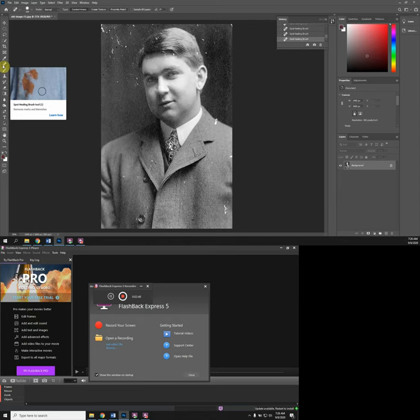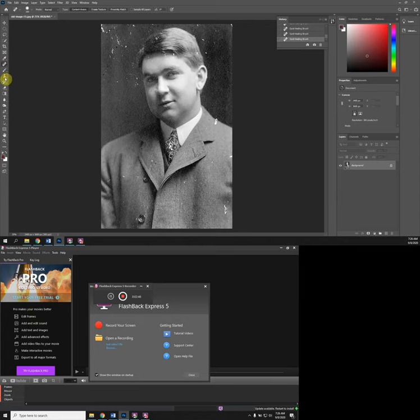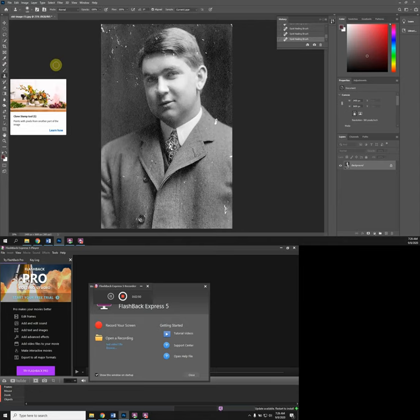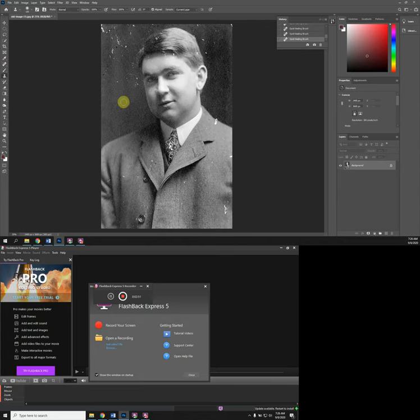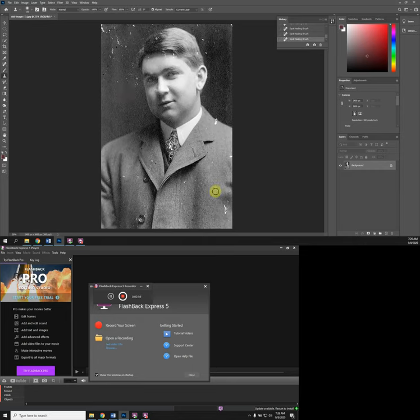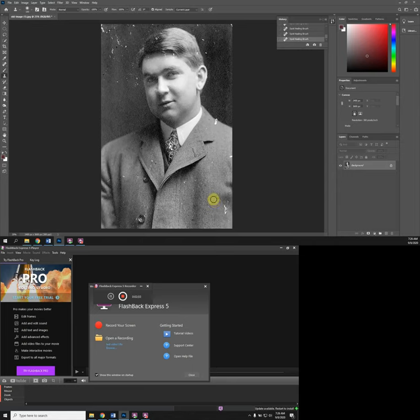The second tool is the Clone Stamp tool. It basically copies and pastes parts of your image. I'm going to show you an area where it would probably be pretty effective. Here the tones are not equal, you got a little shadow area and highlights going on there.